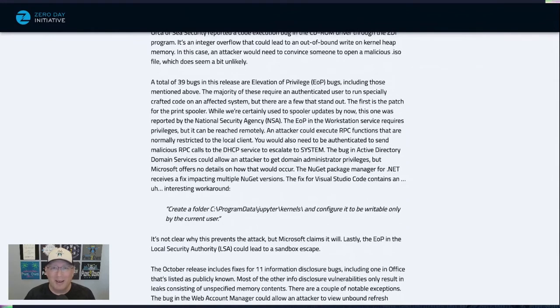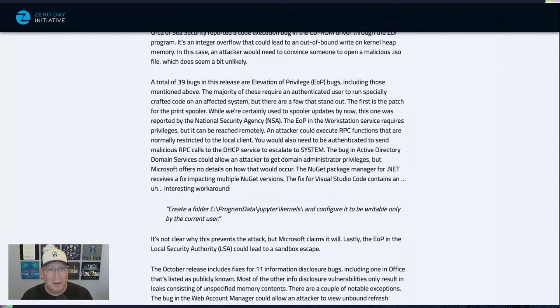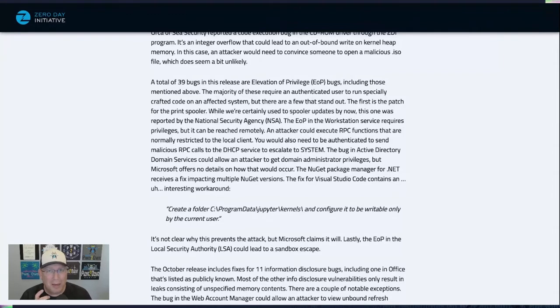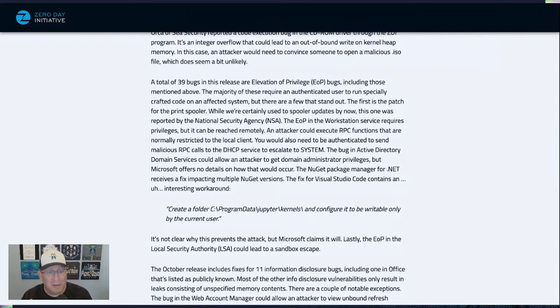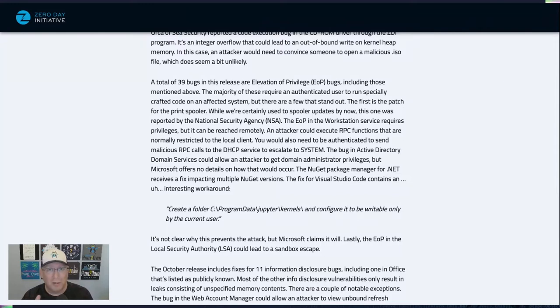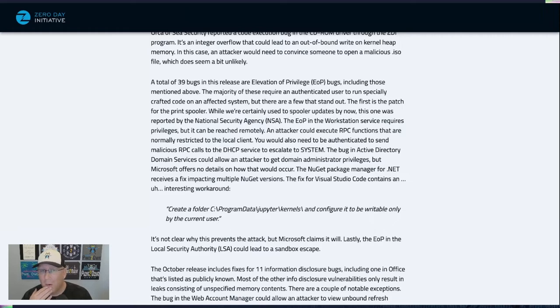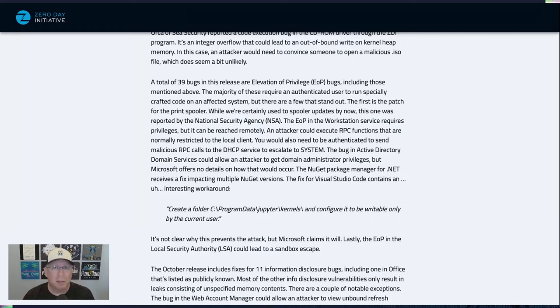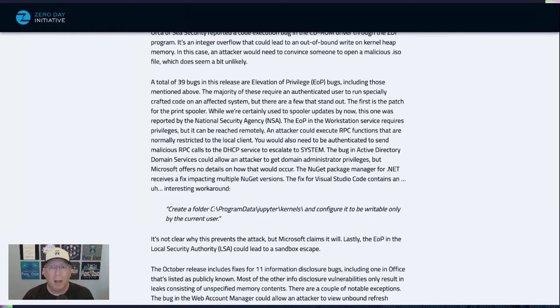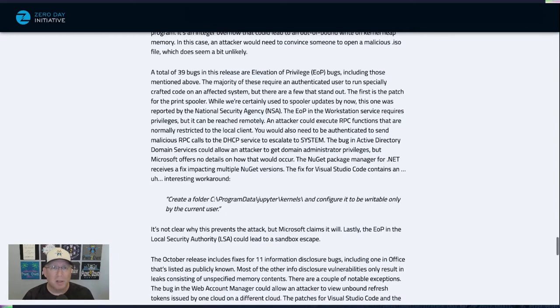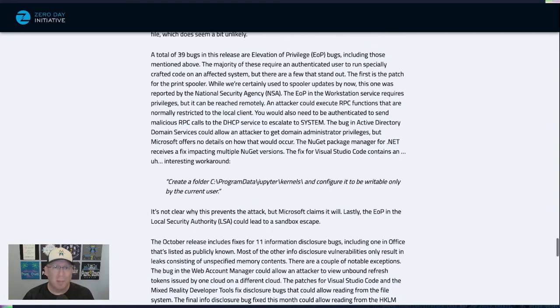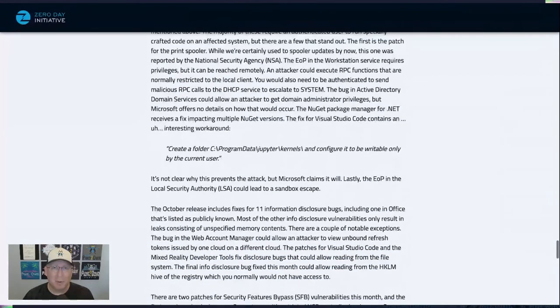There is one thing that I want to note because it's so odd to me. There's a fix for Visual Studio Code, and the workaround is kind of interesting. It tells you to create this specific folder and configure it writable only to the current user. Okay. All right. Yeah, let's go with that.